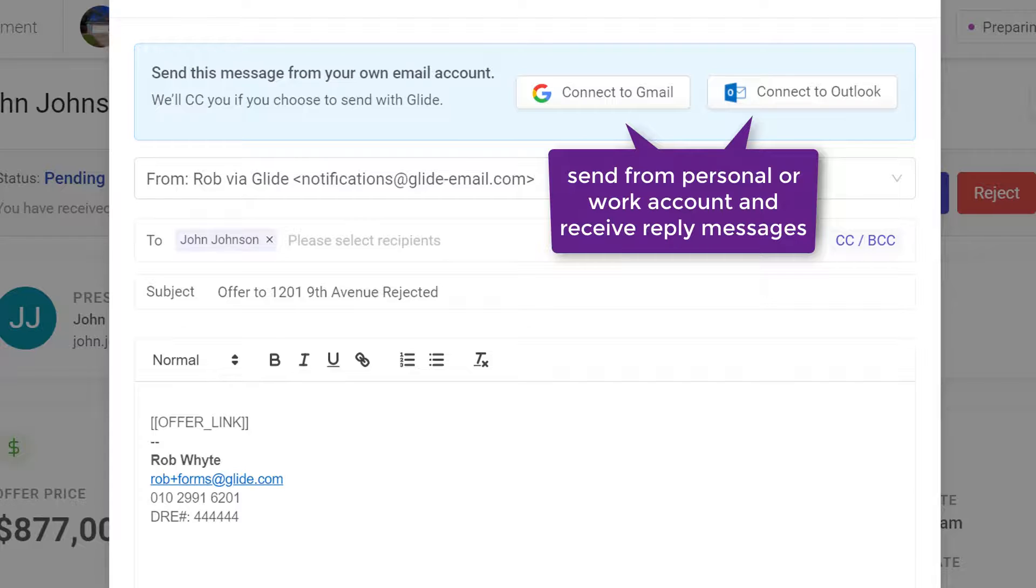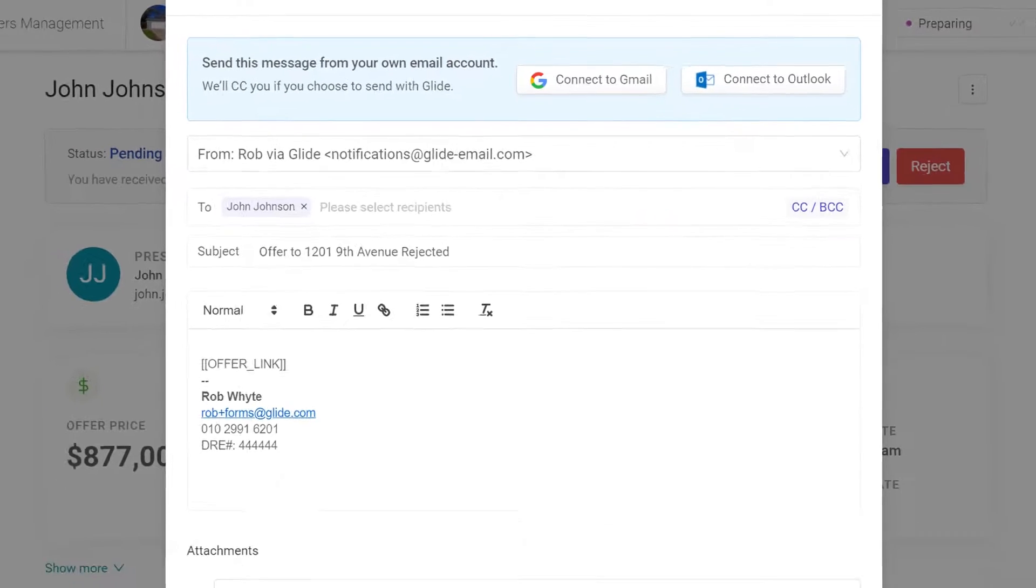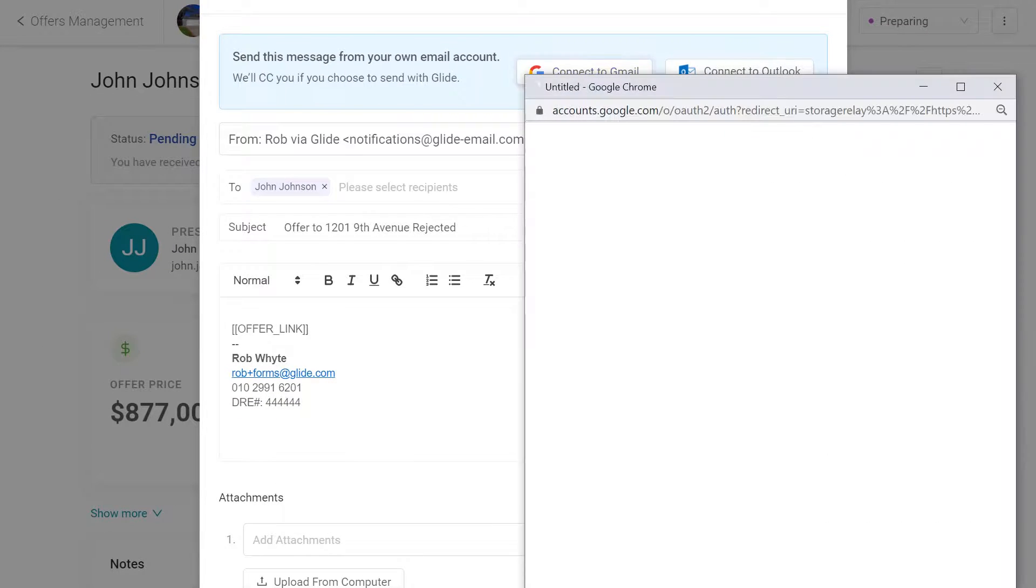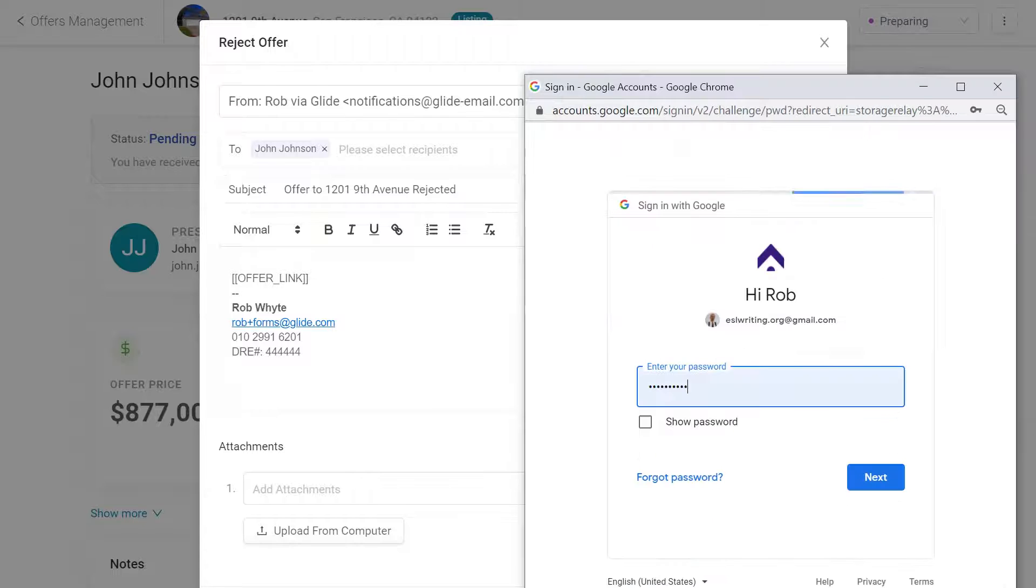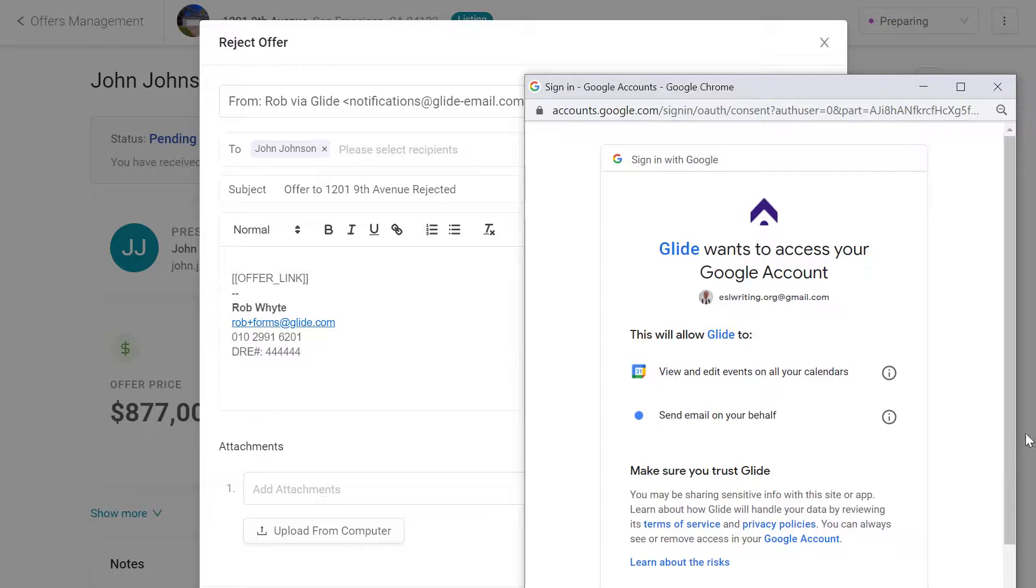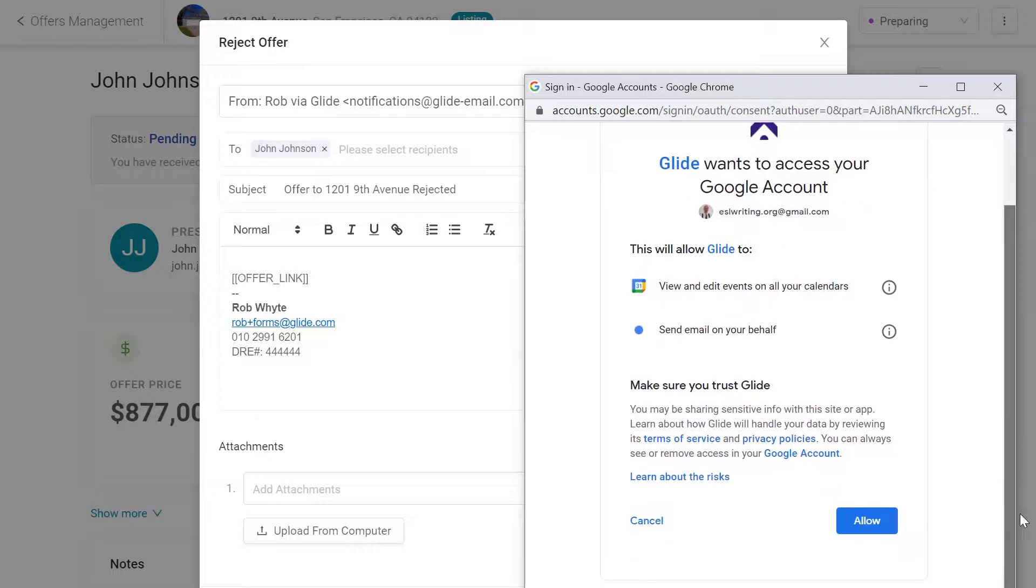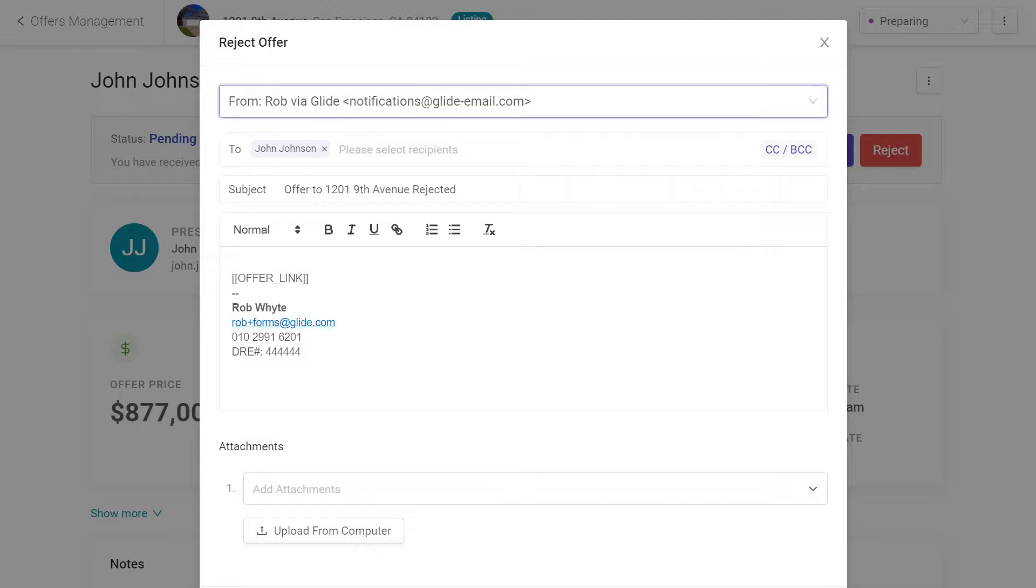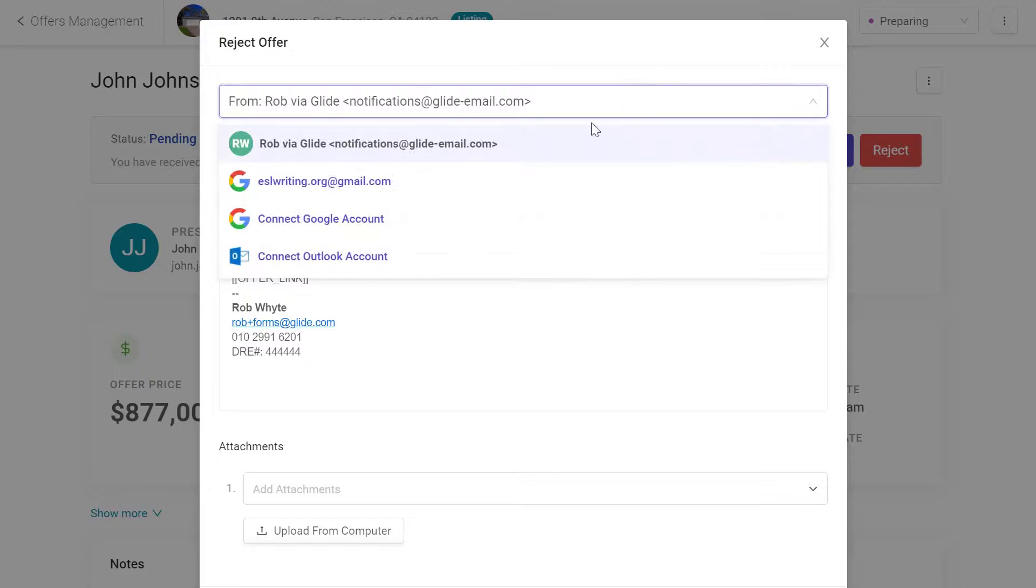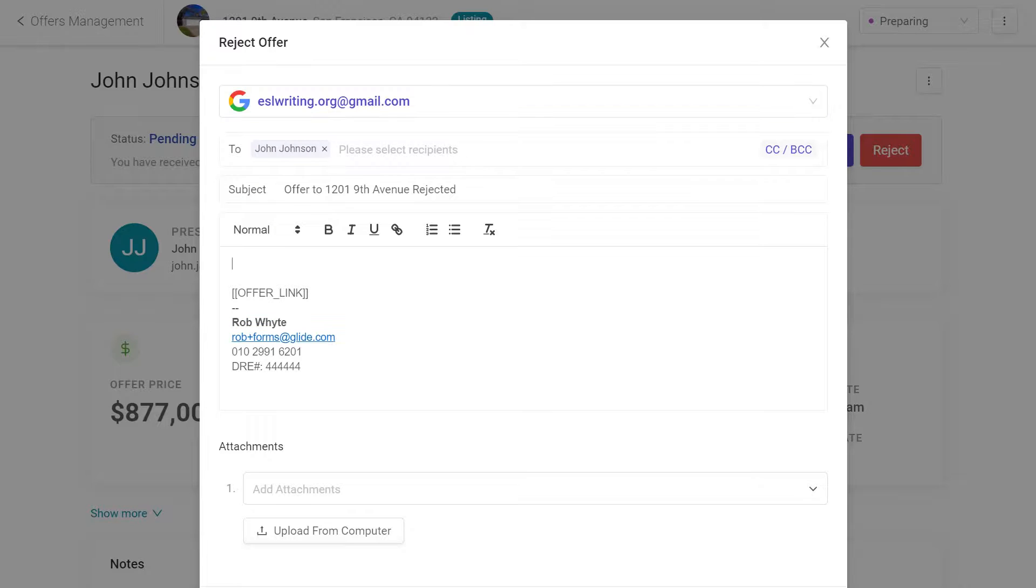Let's look at the Google example. Click the Connect to Gmail button, select a Gmail account, and enter your Gmail password. This allows Glide to access your Google account. On the Submit Offer page, click the From bar, and select your Gmail account in the drop-down menu. Now you're ready to send this email from your personal account.